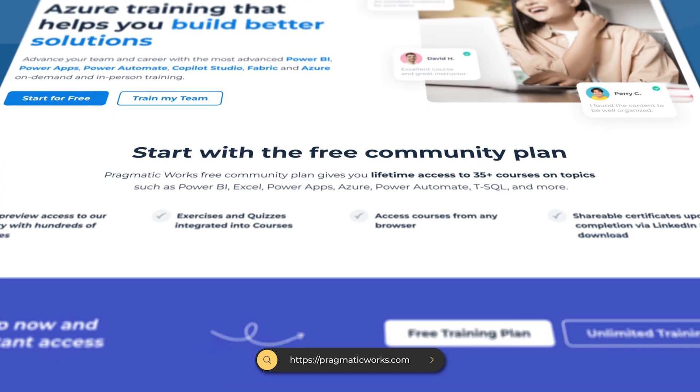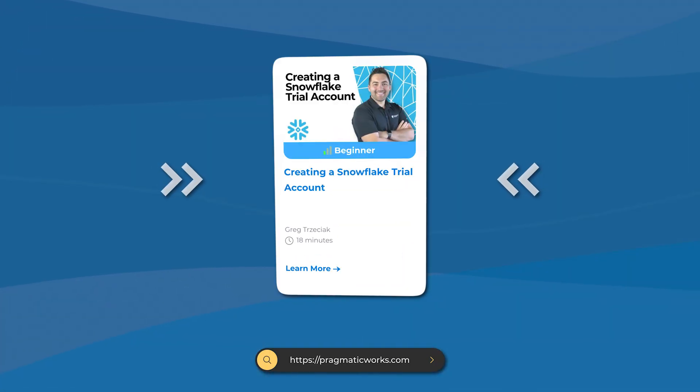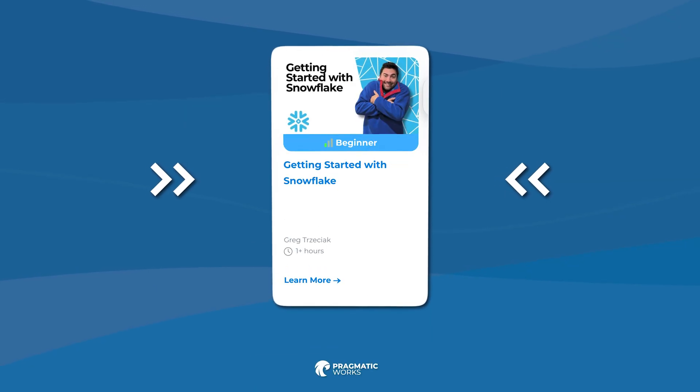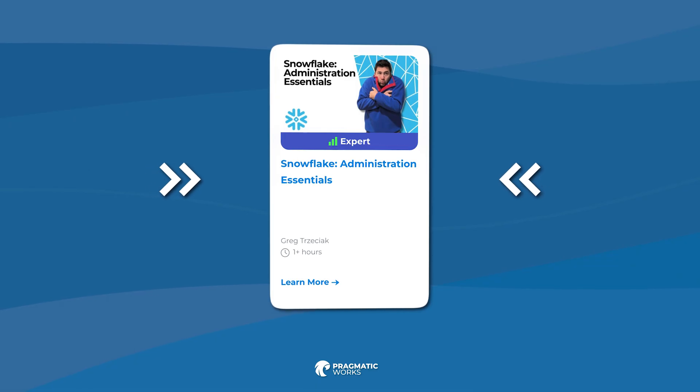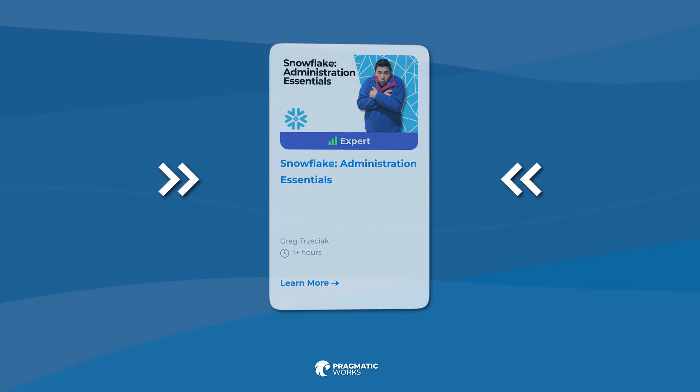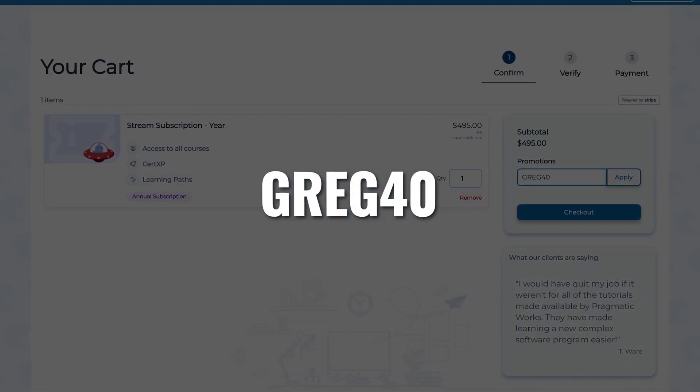Make sure you join me on the Pragmatic Works on-demand learning — we just added four brand new courses covering a wide range of topics in Snowflake, whether it's getting started, administration, or essentials. If you're not already a member, you can use code Greg40 at checkout and get an awesome deal to join me in Snowflake. That's it for today's video. I hope you got a lot of insight into why people are using Snowflake, what it is, and more. Stay frosty, my friends, and I'll see you in the next one.